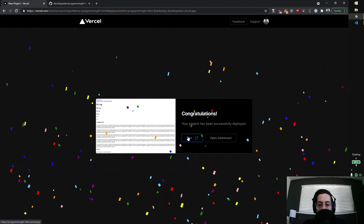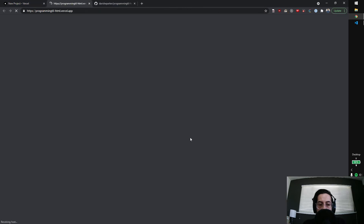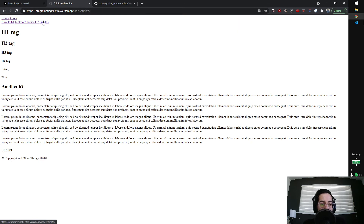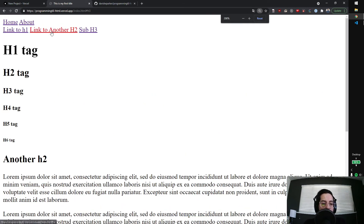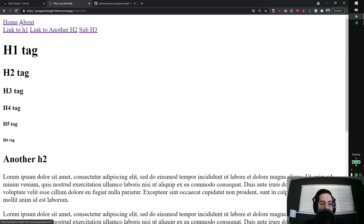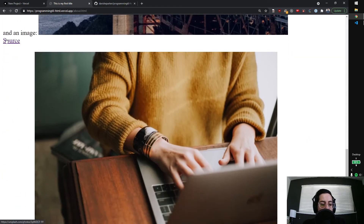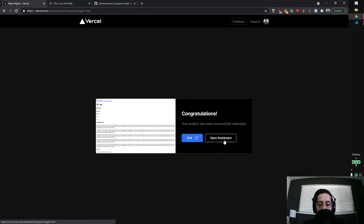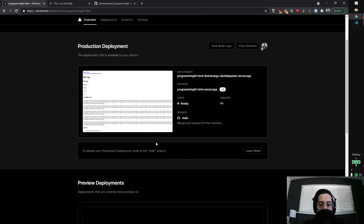And now it says it's done — congratulations! So now you can click visit, and there's a fun little confetti animation. That's going to open a new tab. You can see it's programming-til-html.vercel.app. This is our little application we created. We have these different pages here, our images are still loading, and this is the public internet. All of our links are working. Let me zoom in to make those useful. You can see the source is Unsplash, and it opens in a new tab. We have our first site deployed on Vercel, deployed from main.